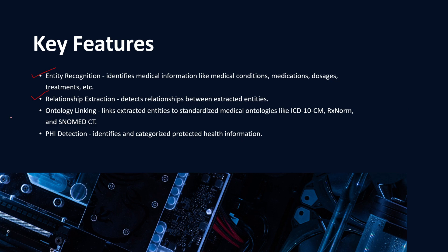You can have relationship extraction, that is it's able to detect relationships between extracted entities. And then the third being ontology linking - it links extracted entities to standardized medical ontologies like the ICD-10 CM or the RX norm and SNOMED CT.